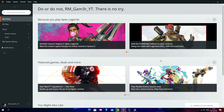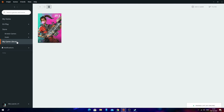Once the Origin launcher has loaded, because you've already purchased FIFA 22 it should appear in your games library. Click on your games library and you should be able to see FIFA 22. You can also purchase FIFA 22 via the launcher itself — it's the same process as the website — but you will need the launcher in order to actually launch the game.